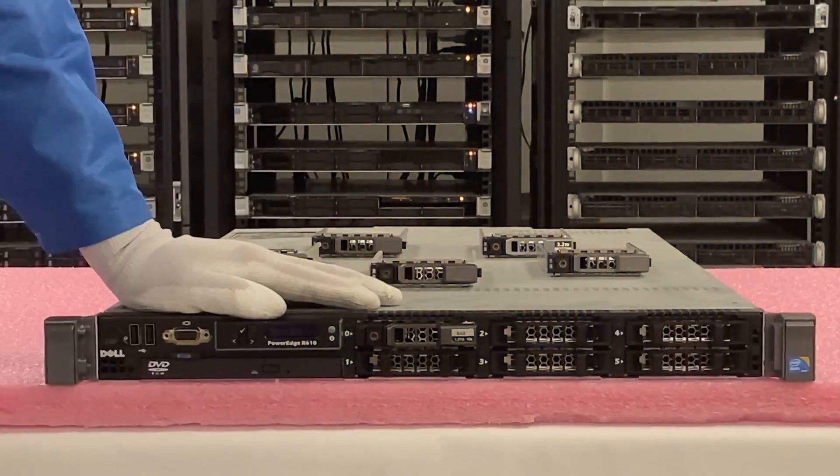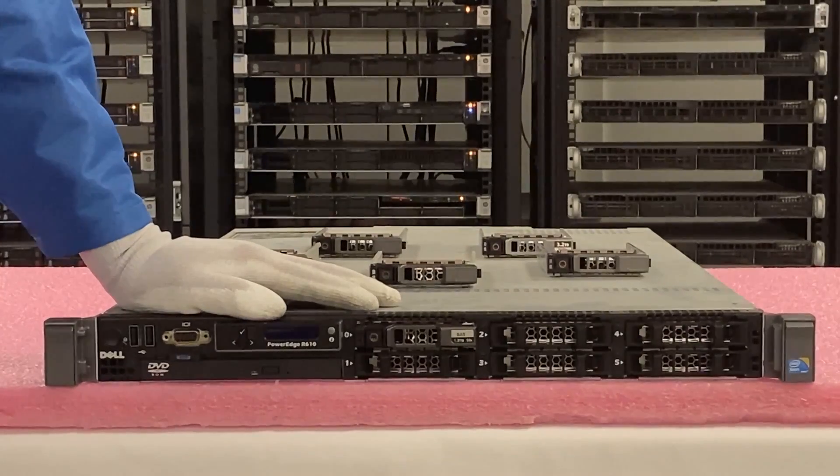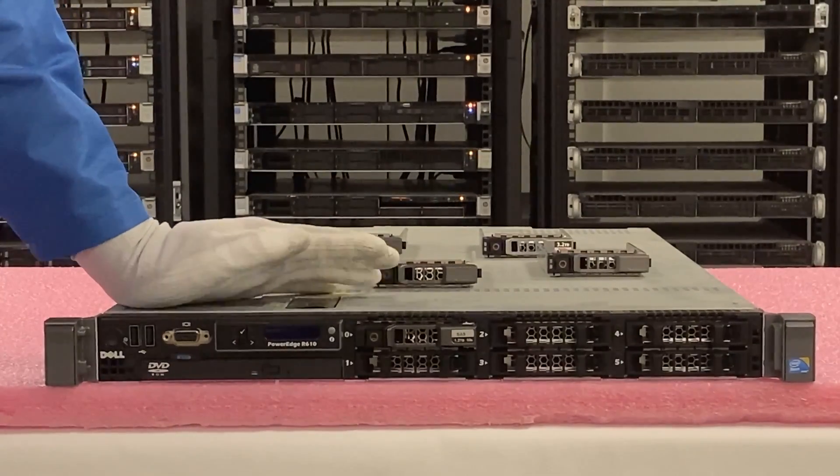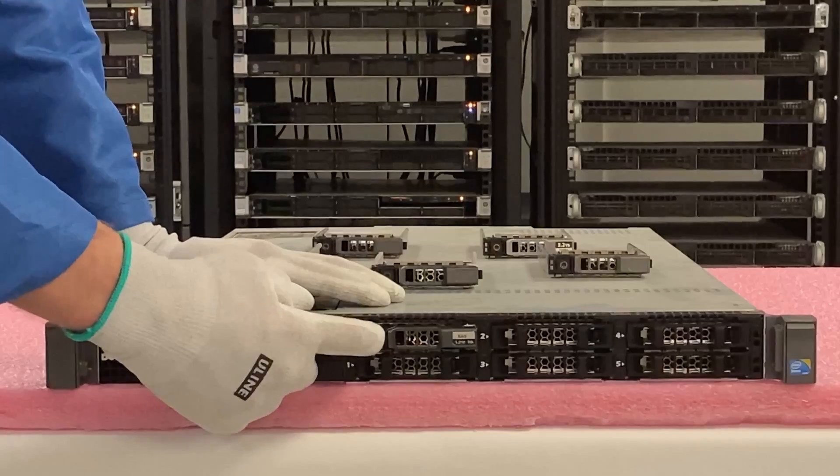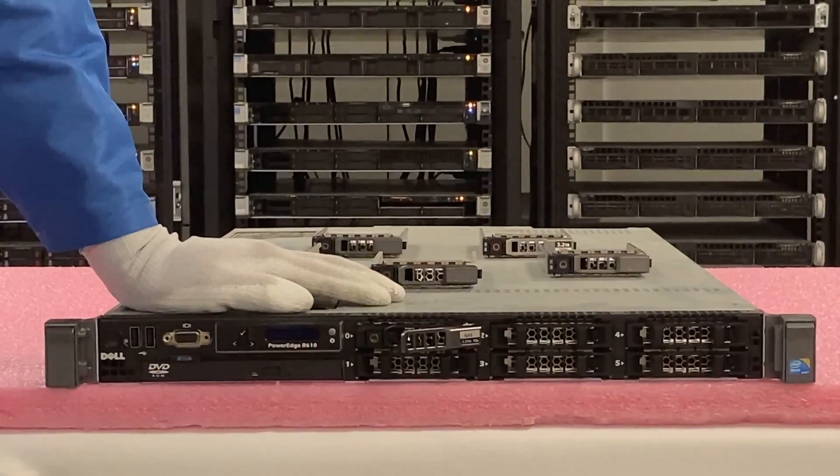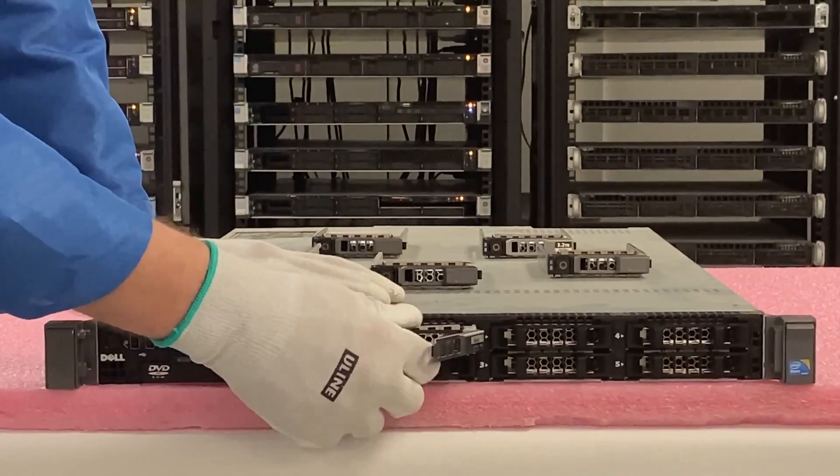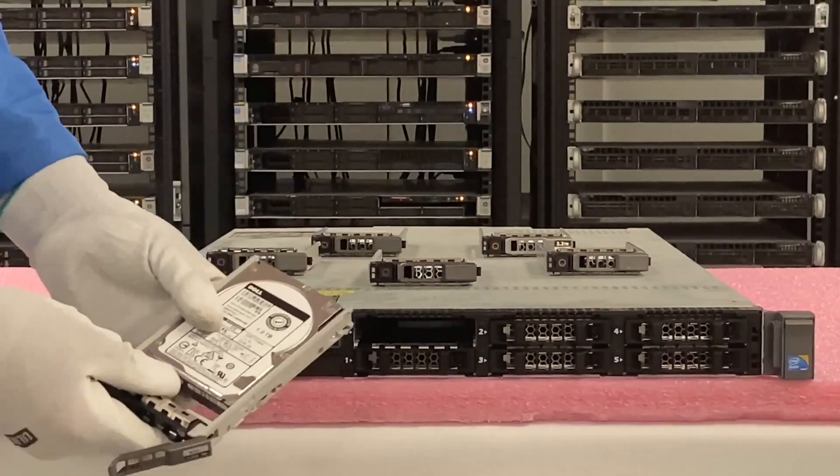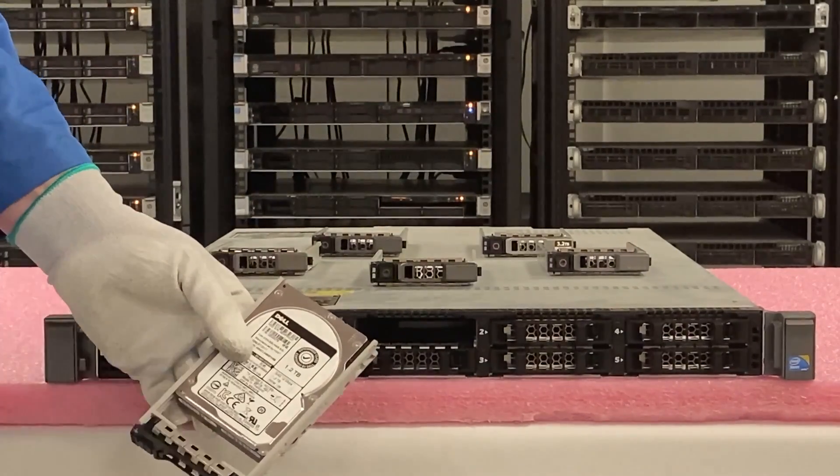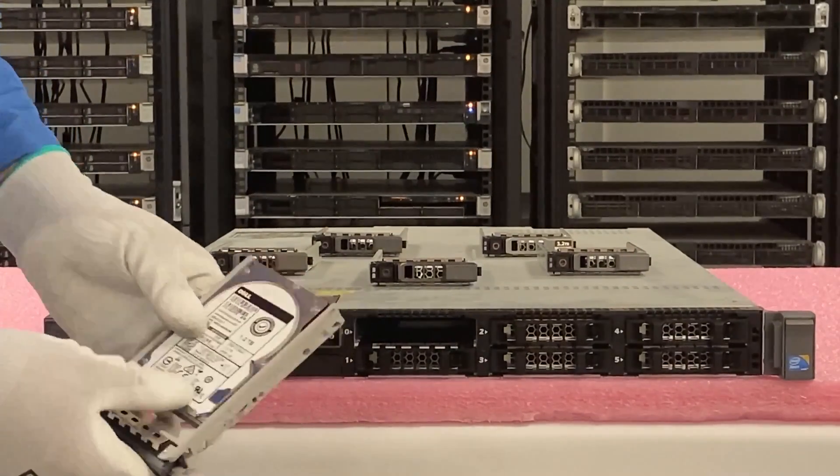Alright so now I have my ESD gear on, we're safe to work on our R610. This is going to be a very simple upgrade. You're just going to press the red circle, your latch is going to pop open for your tray and you're just going to slide it out. So this is an old hard drive that's a 1.2 TB SAS 10k. It's a pretty good drive.